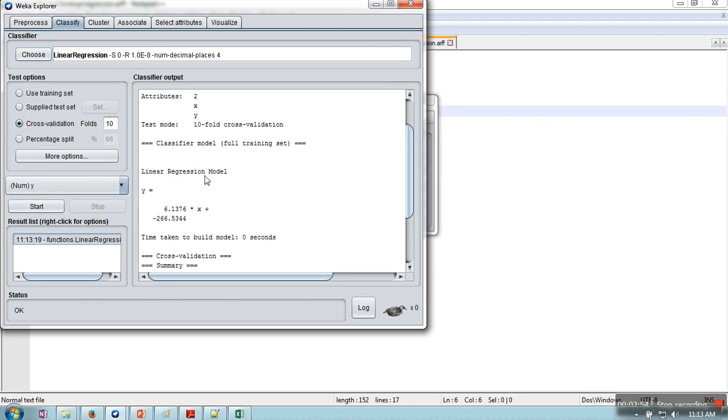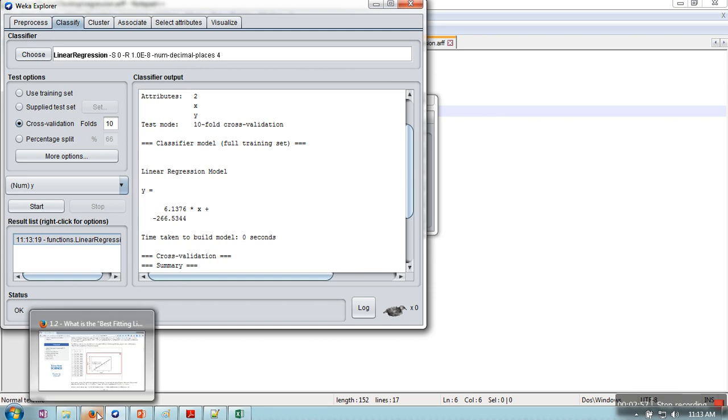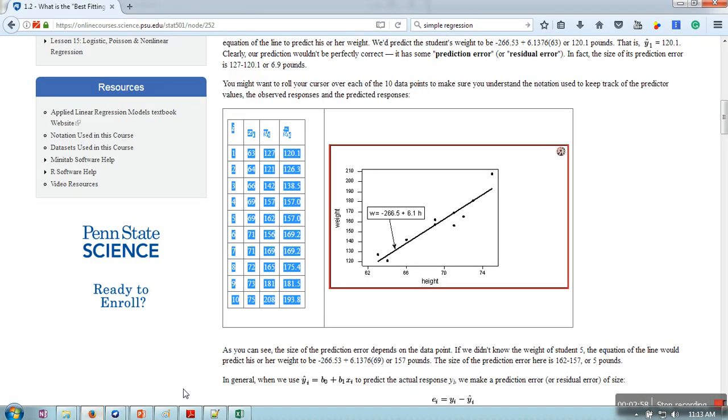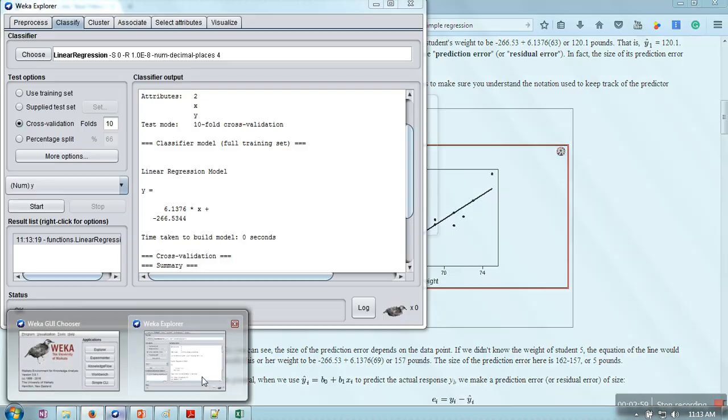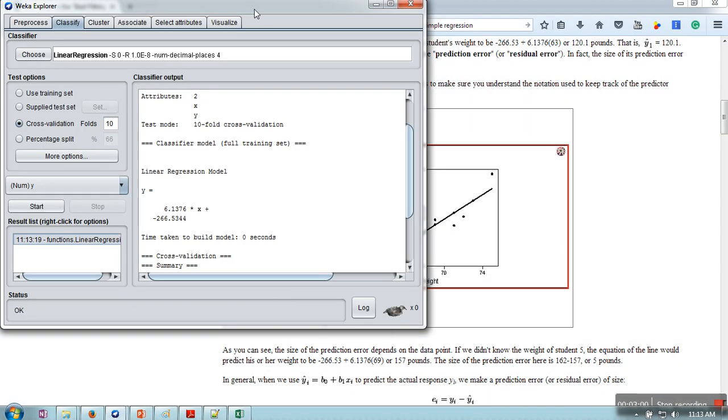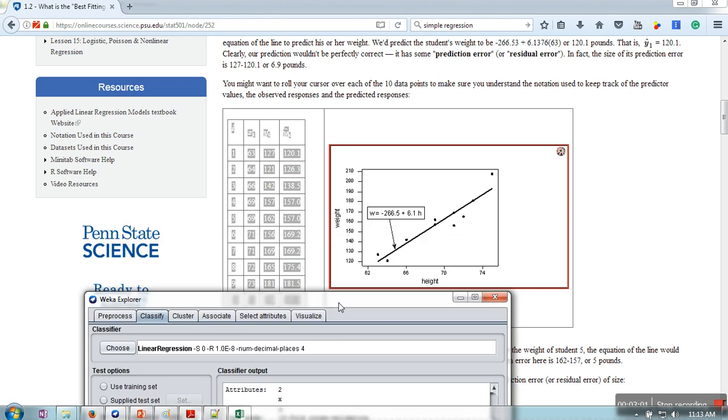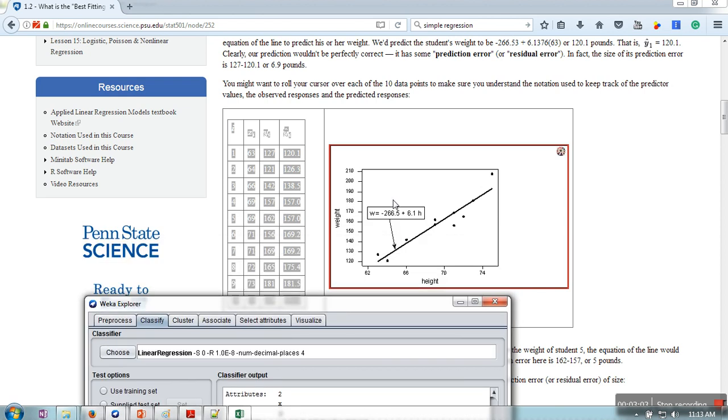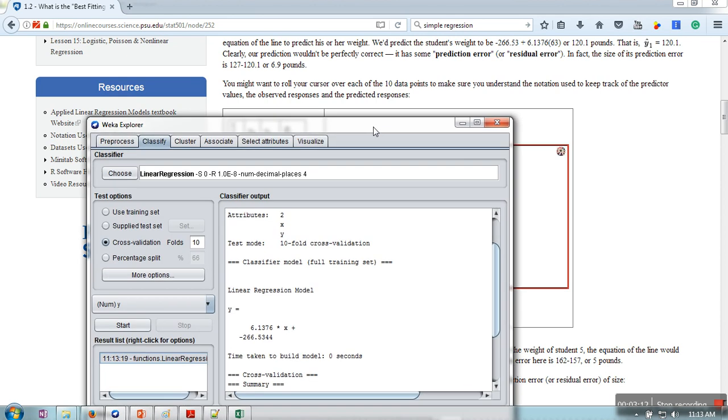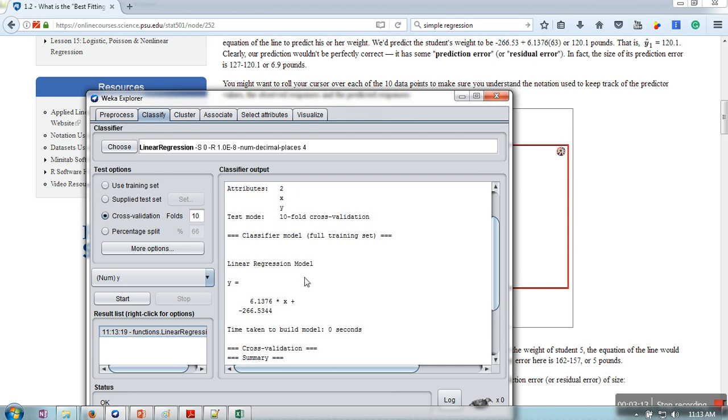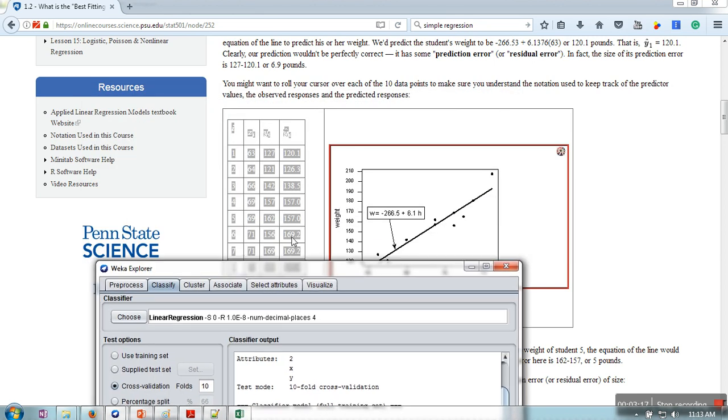We are going to match this result with the result given on this web page. As you can see on this web page, the model they have run from this data is Y = 6.1X - 26 with R-squared 0.53. In our case also we are getting the same.